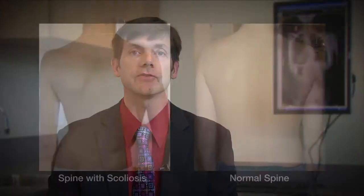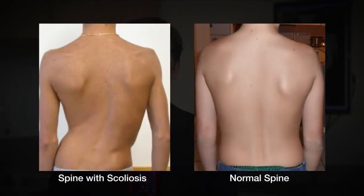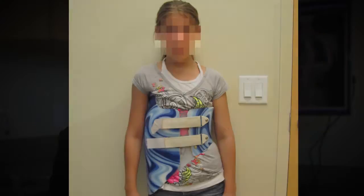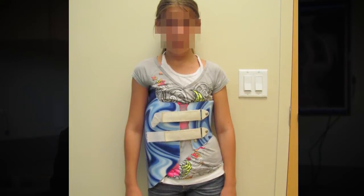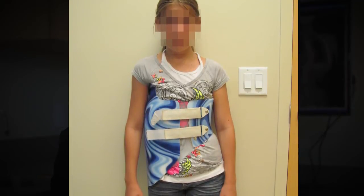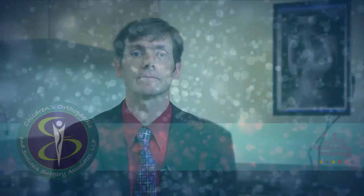The cause of scoliosis is unknown. It does tend to be genetic and can run in some families. We define scoliosis as curvature of the spine greater than 10 degrees. Bracing is generally indicated for curves that are from 20 to 30 degrees, and surgical treatment is sometimes indicated in curves greater than 40 degrees.